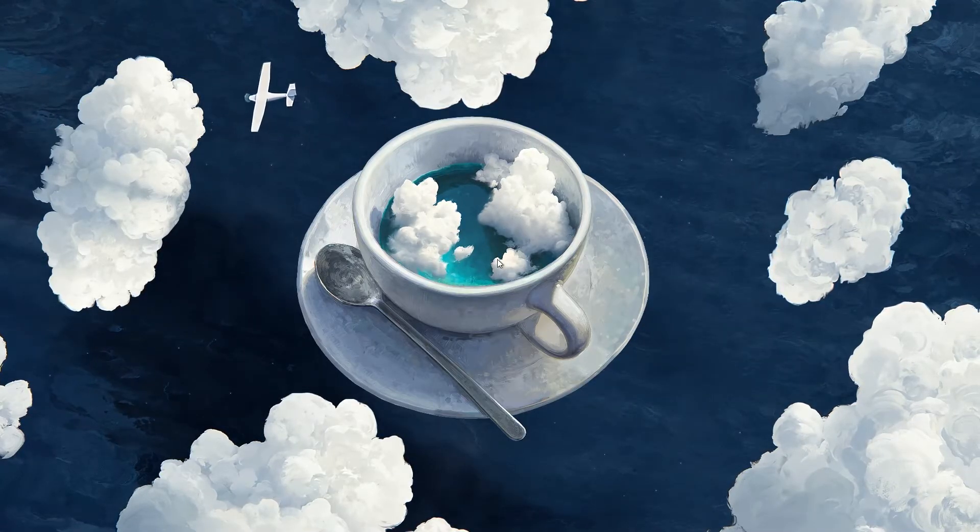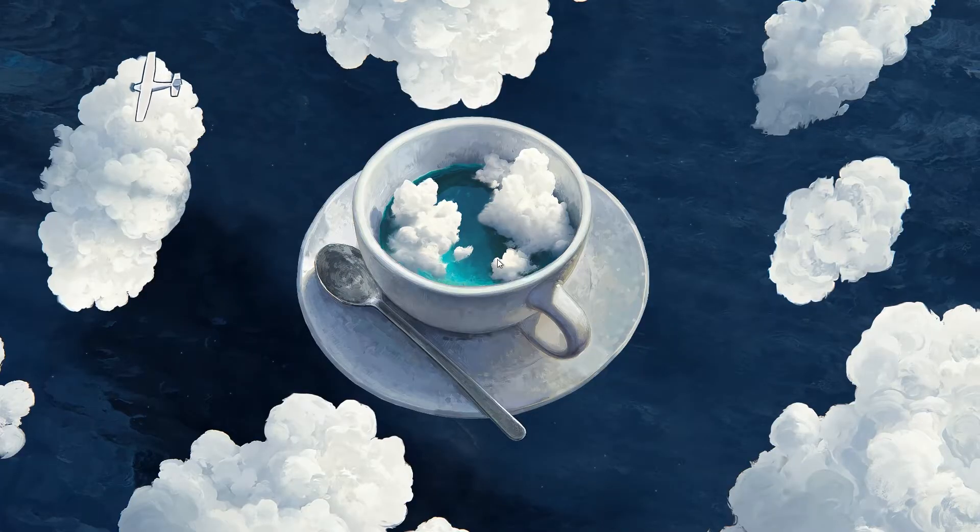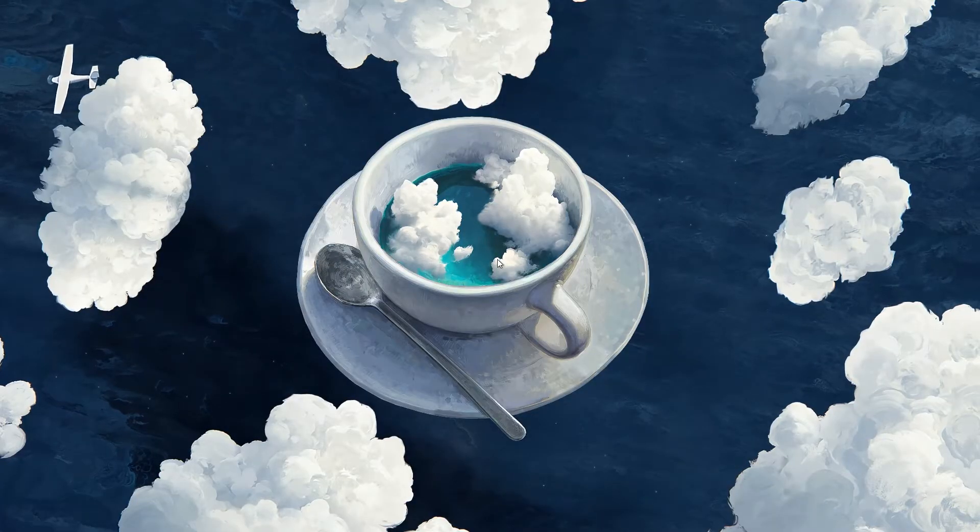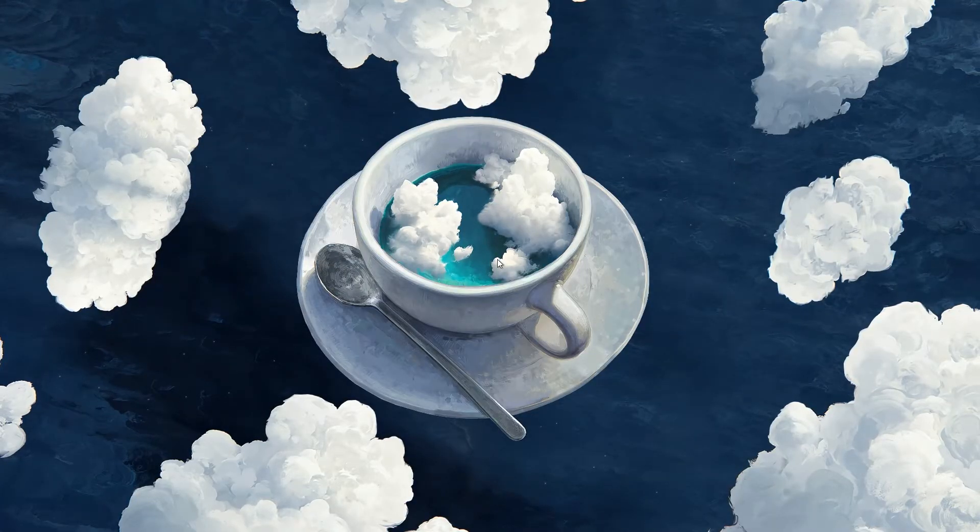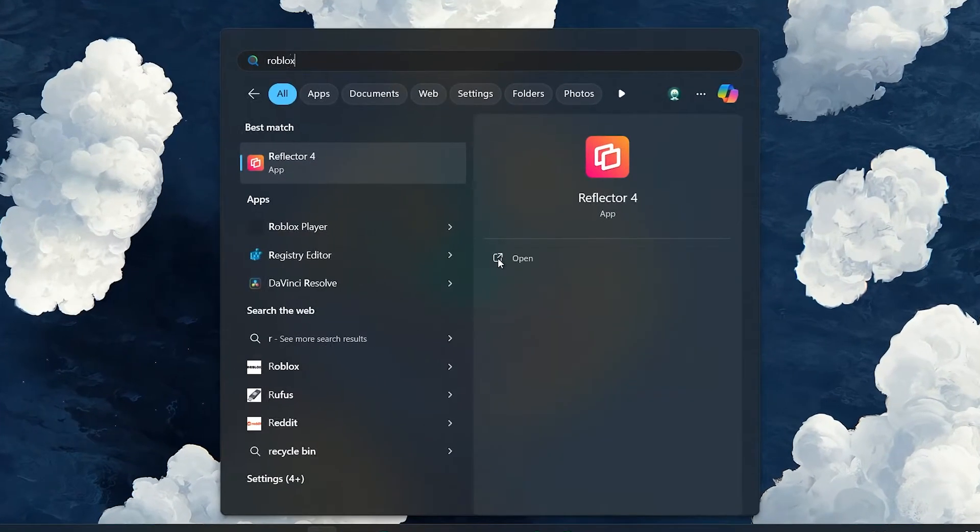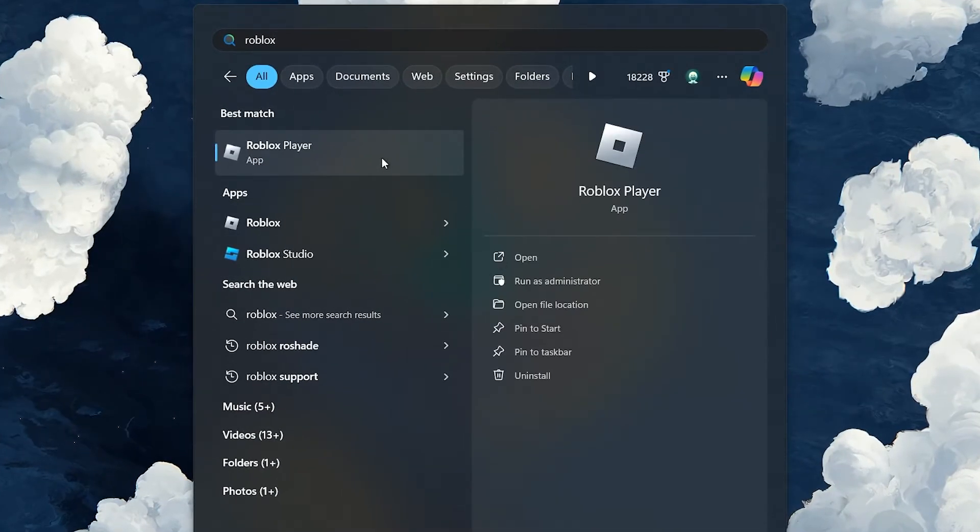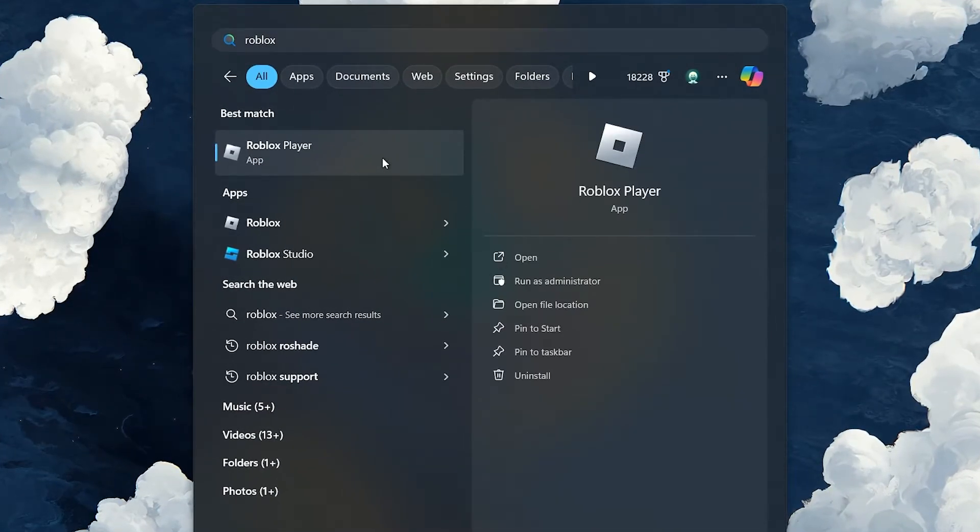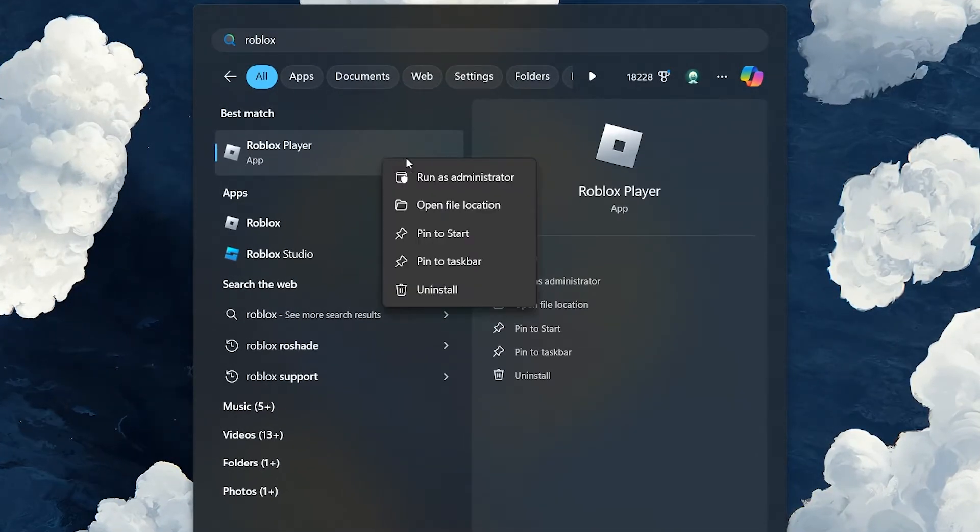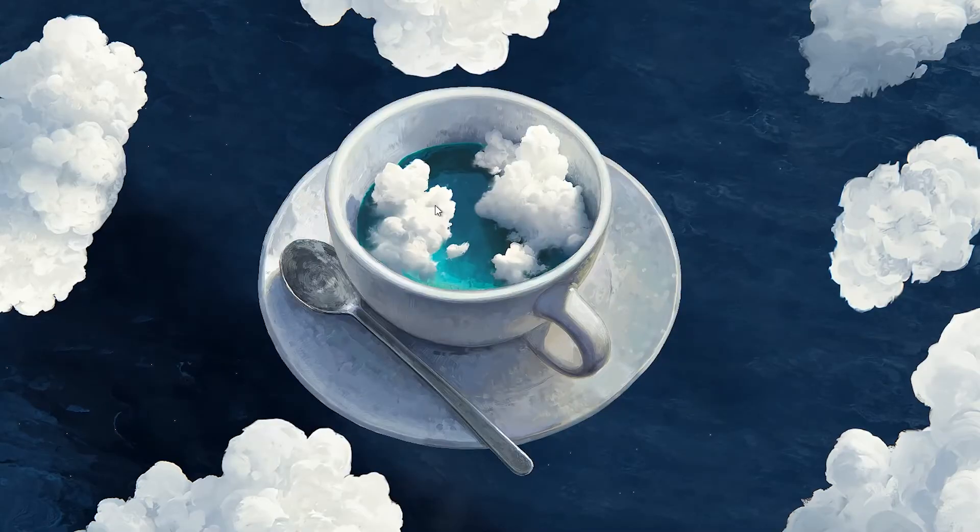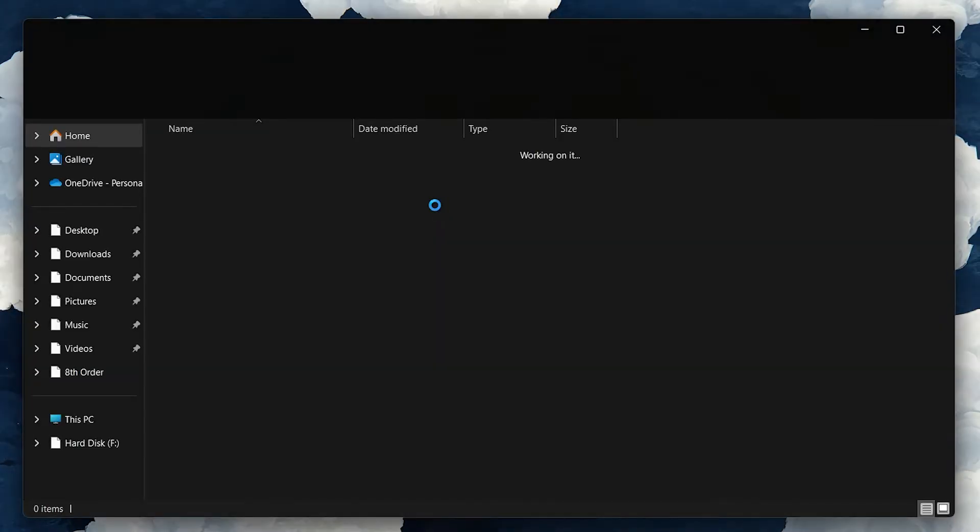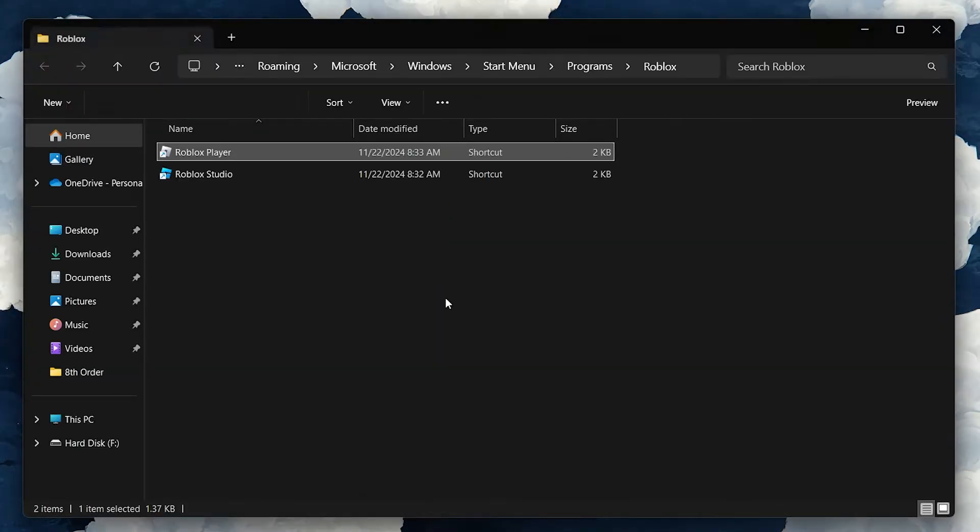First, let's adjust the Roblox compatibility settings to ensure the resolution changes work effectively. Search for Roblox in your start menu, and when Roblox appears, right-click on the Roblox Player shortcut and select Open File Location. This will take you to a shortcut location of the app.